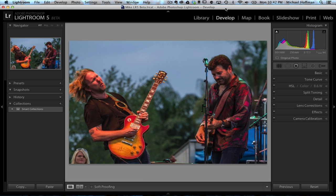I'd like to show you today my three favorite features in this new version of Lightroom. Now my favorite features are not necessarily killer features, but for me they are — these are features that are really going to help my workflow.